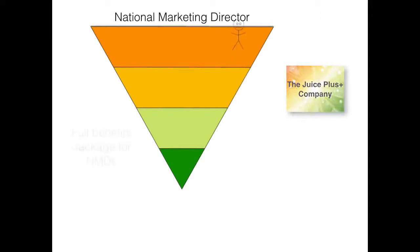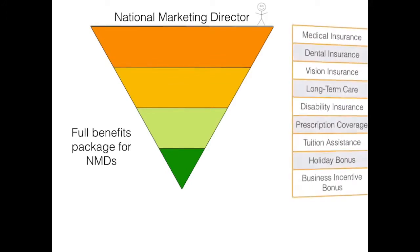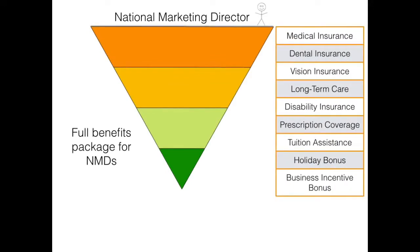As a national marketing director, there is a full benefits package which includes medical, dental, vision, long-term care, and disability insurance.